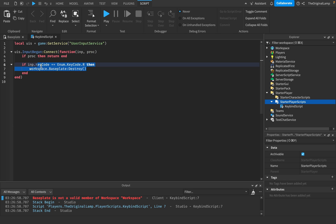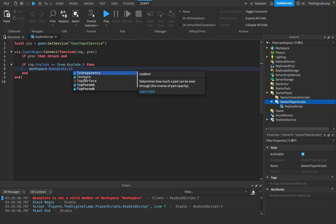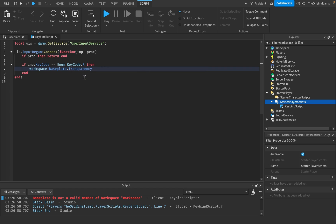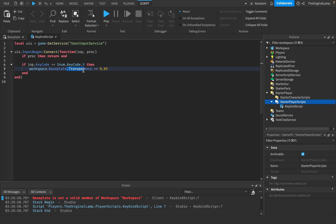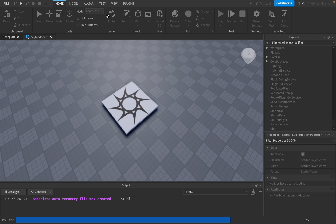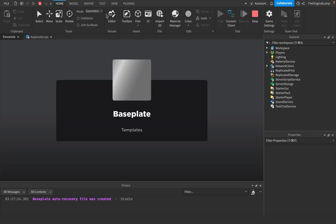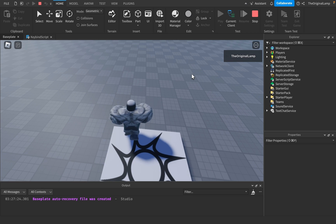Or something I could do is I could say workspace dot base plate, like dot transparency plus equals 0.05. So I could just keep increasing the transparency value. And when you increase the transparency, it like makes it more invisible, which is kind of weird. Like you think that increasing the transparency would make it maybe, maybe it's just me. I don't know. It is kind of weird. But yeah, so now whenever I click the R key, it's going to get a little bit more invisible.